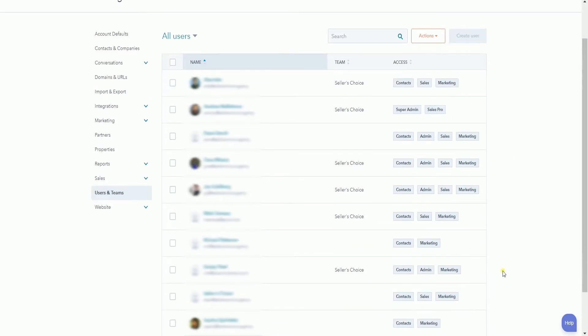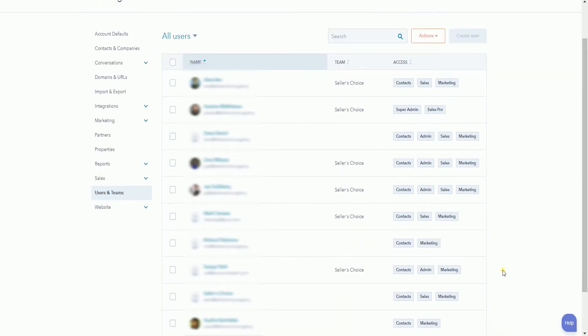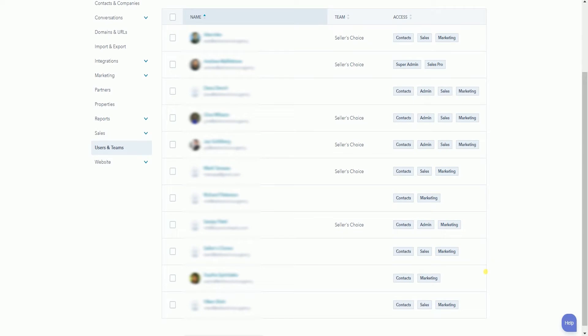Please be advised that only an admin can freely grant permissions to other users and create a new user. If you're an admin, the Create User button will be available and you can start granting access to a new user. Click anybody's name to change their user access.